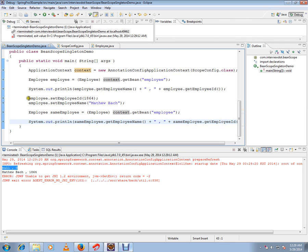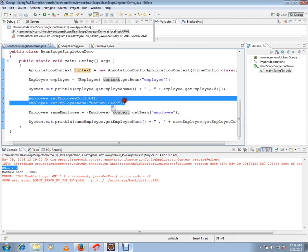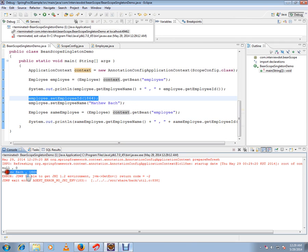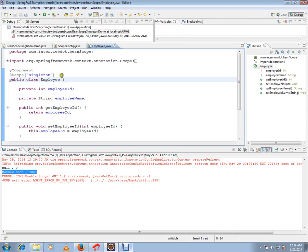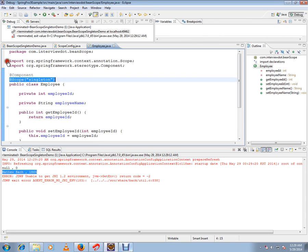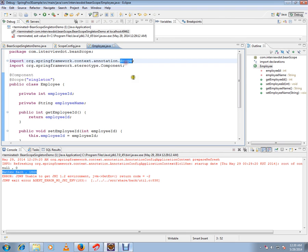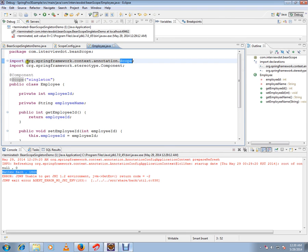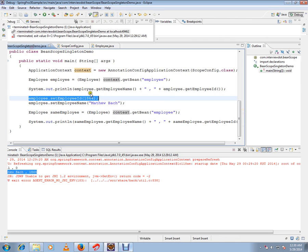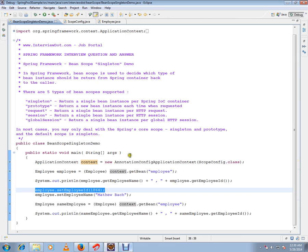Because I set this value here and it gave me the same reference, this is the singleton bean scope. You can use annotations at scope from Spring Framework. Hope this video is useful, thank you and all the best.